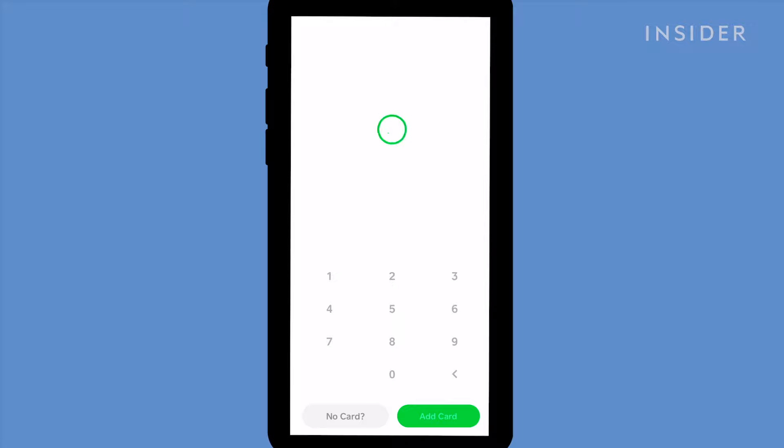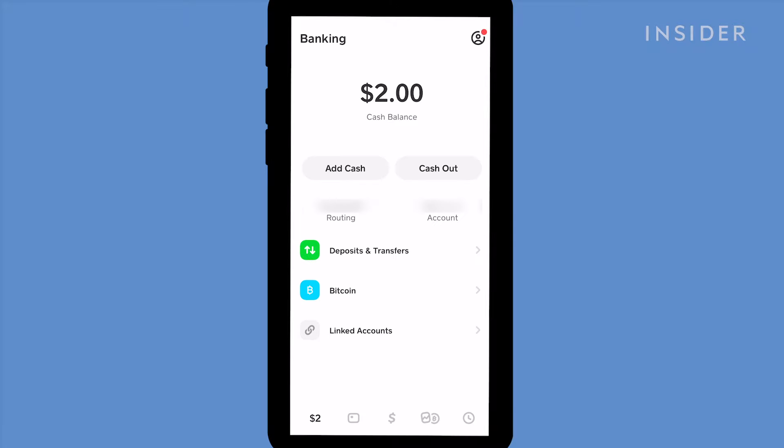Your debit card will now be linked to your Cash App within minutes and you can start sending and receiving money.